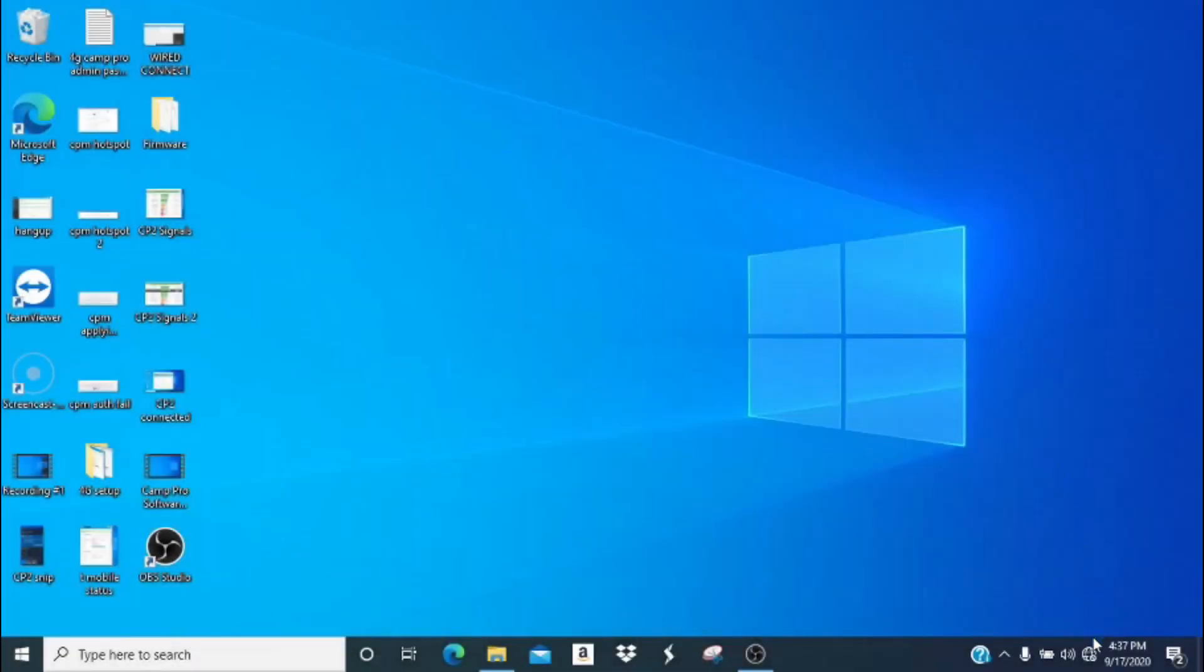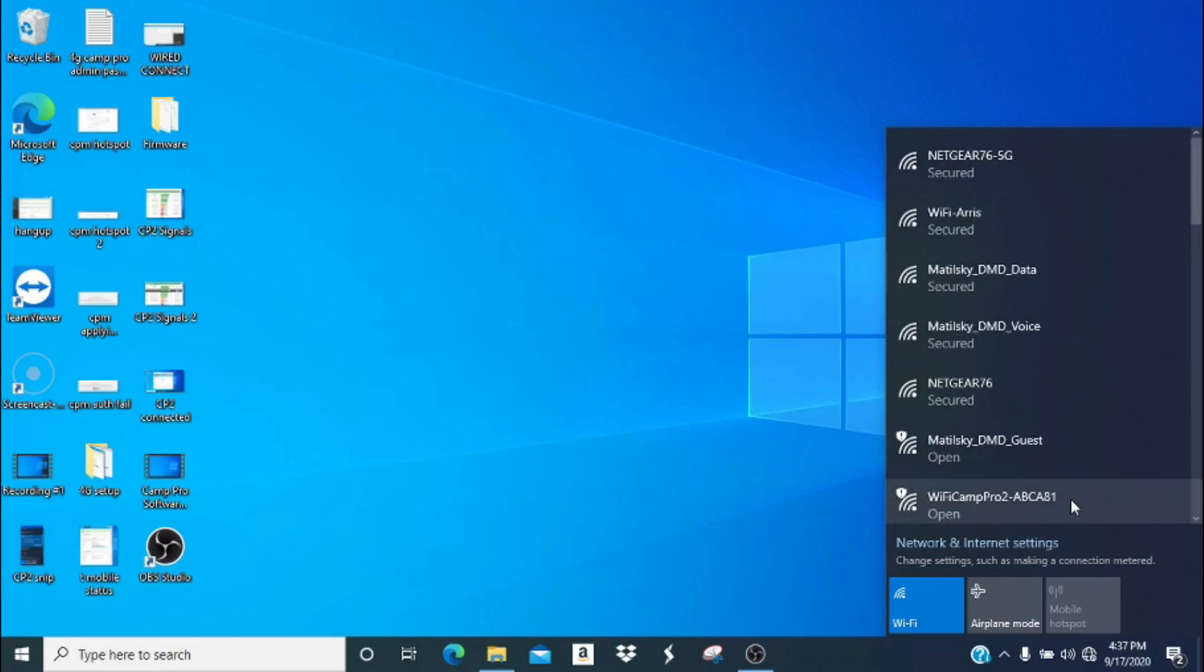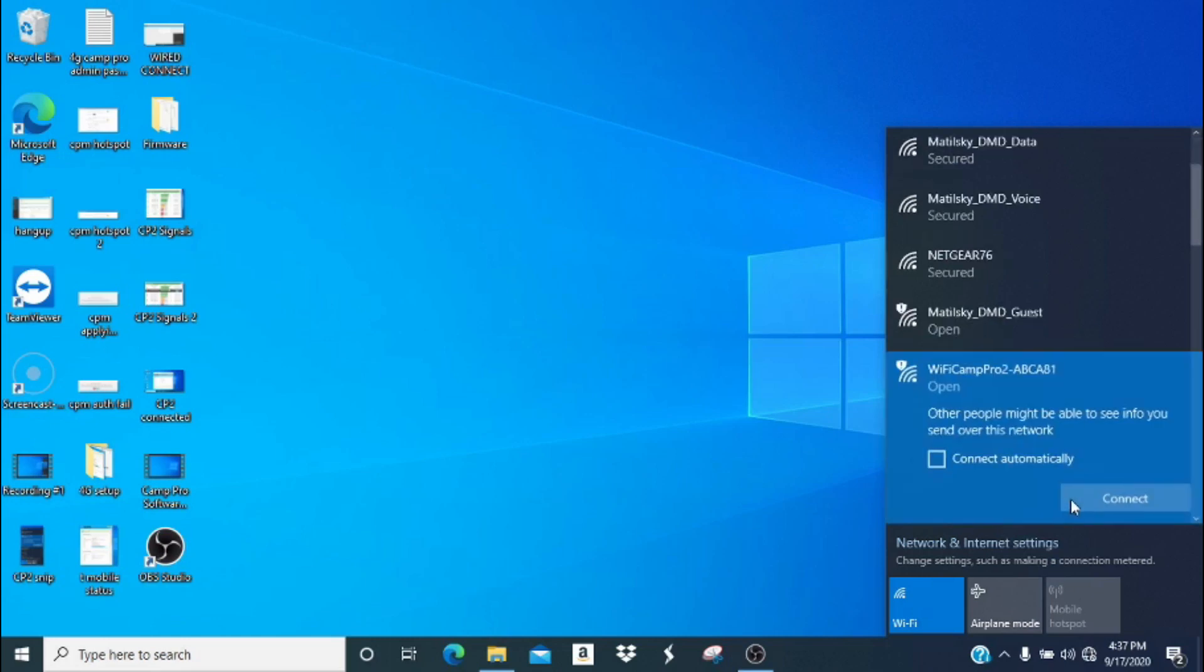Now that we have the hardware setup complete, it's time to begin the software setup. Look for the Wi-Fi icon on the bottom right, click it, and then look for the Wi-Fi Camp Pro 2 network. Once you click on the Wi-Fi Camp Pro 2 network, you can click connect automatically, and then click on connect.